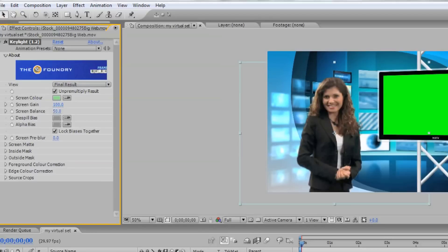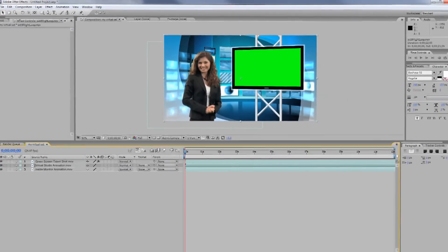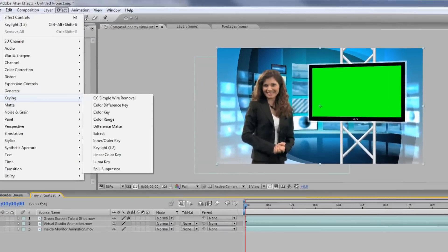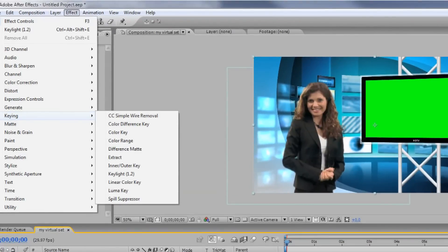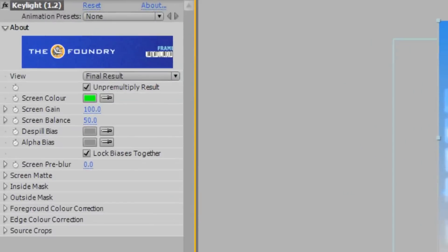Next, let's remove the green from the virtual studio monitor. Select your monitor layer, and click Effect, Keying, Key Light again to create another color key on the virtual studio layer.